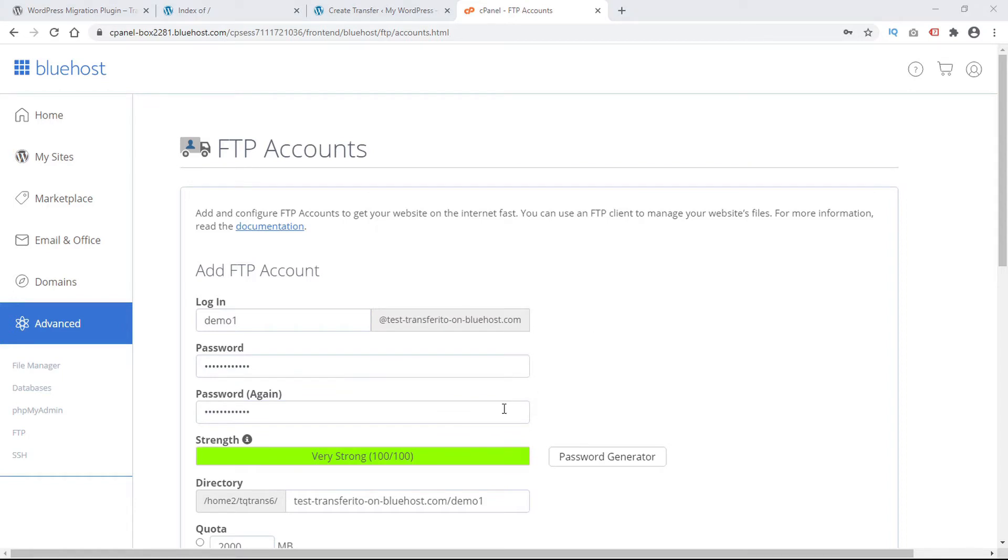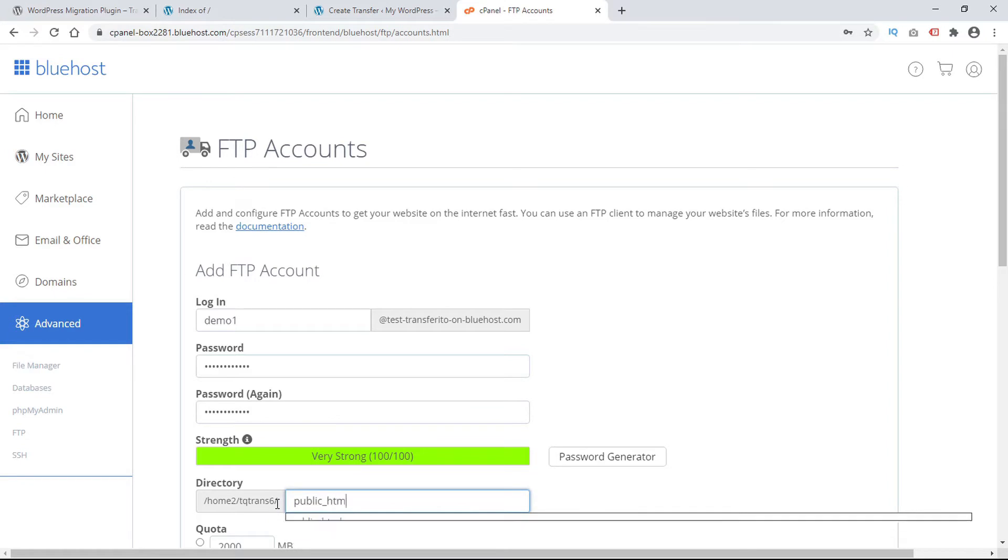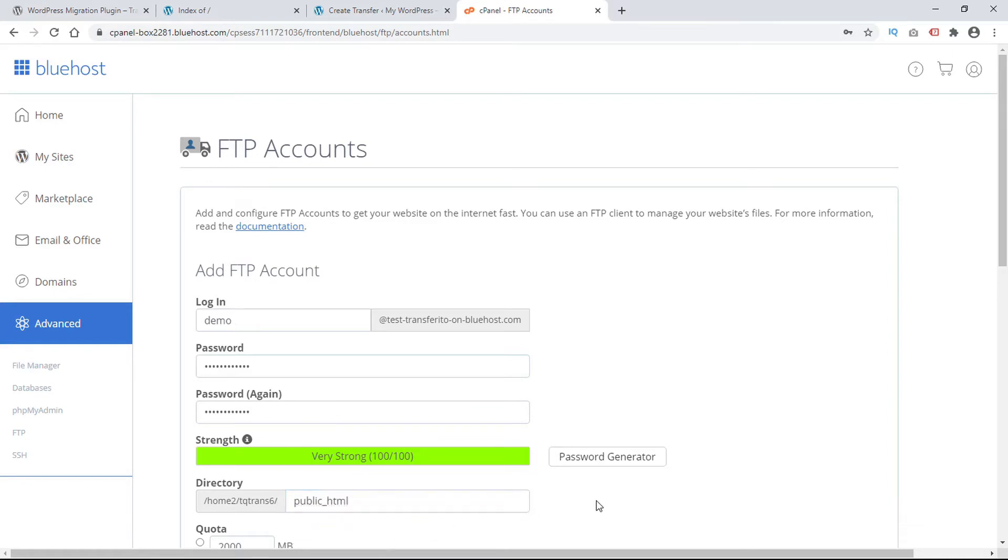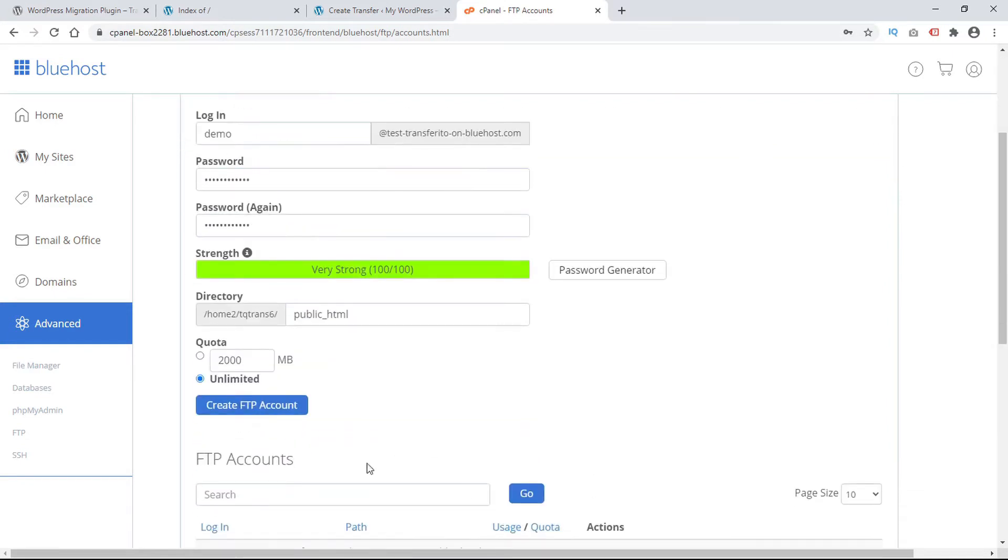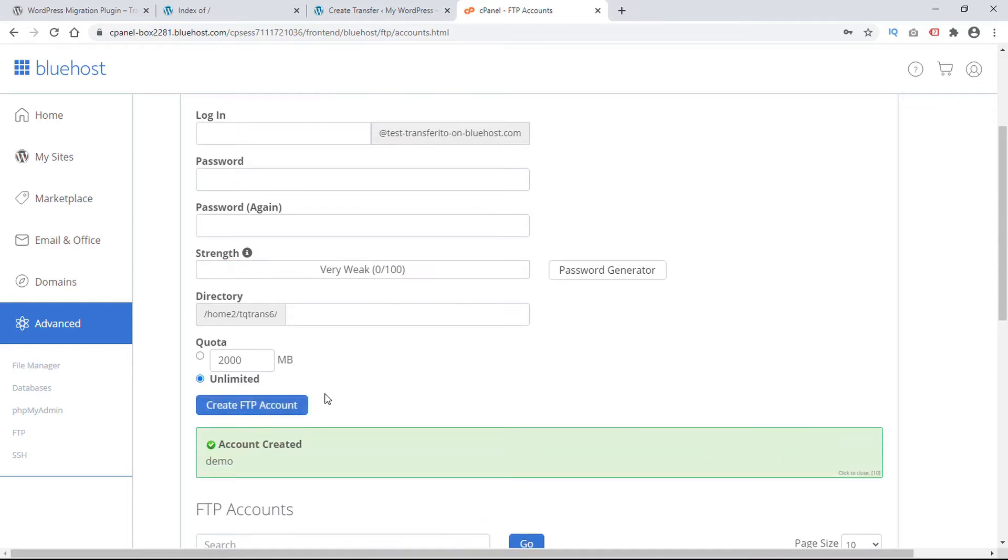And now for the directory we will input here public underscore HTML. And then we'll create our FTP account. And the account is now created.